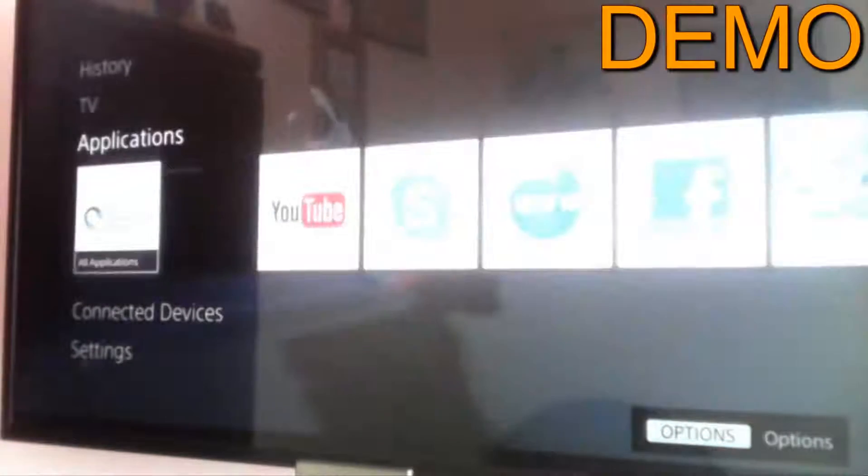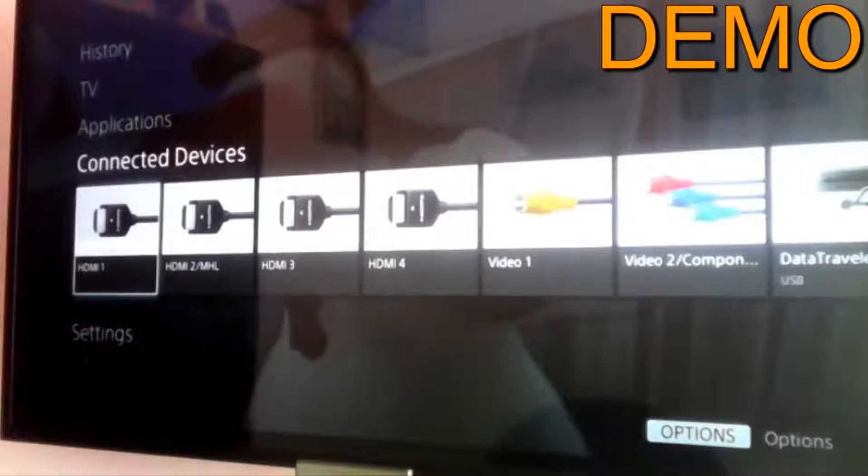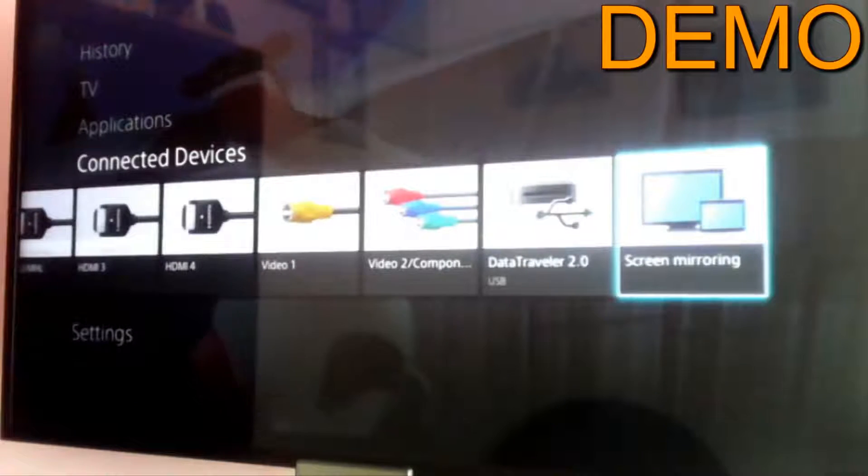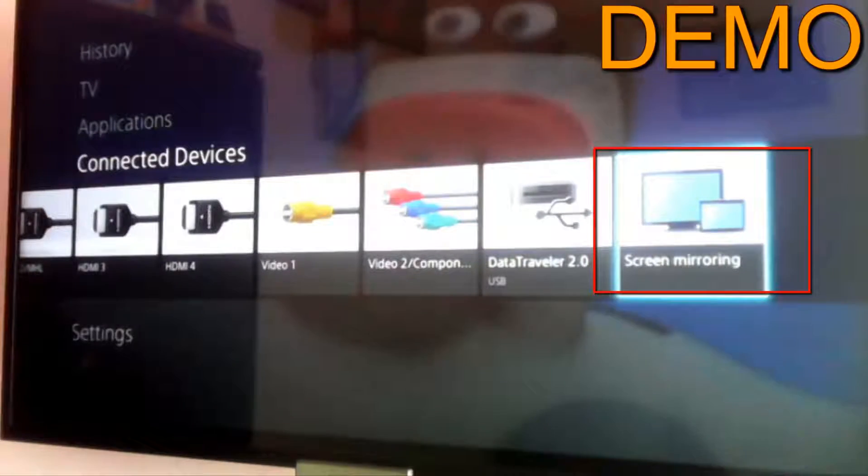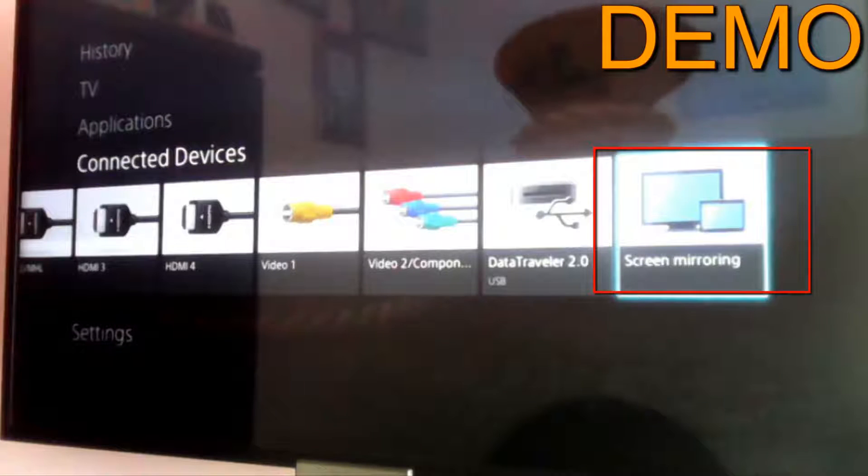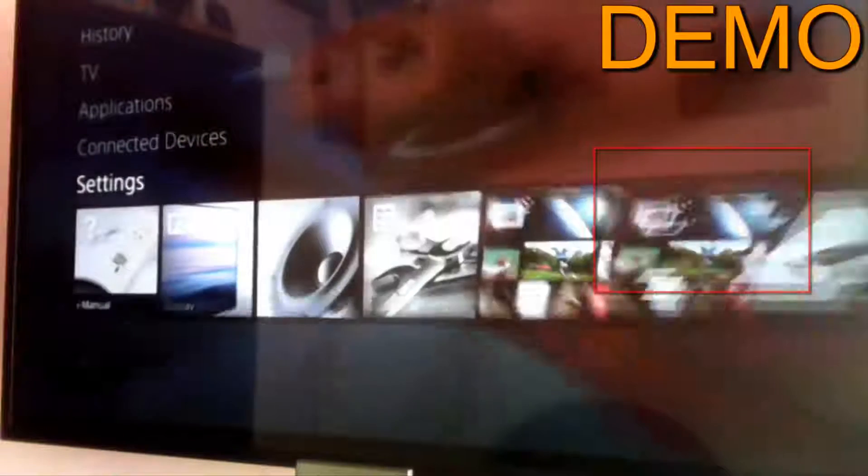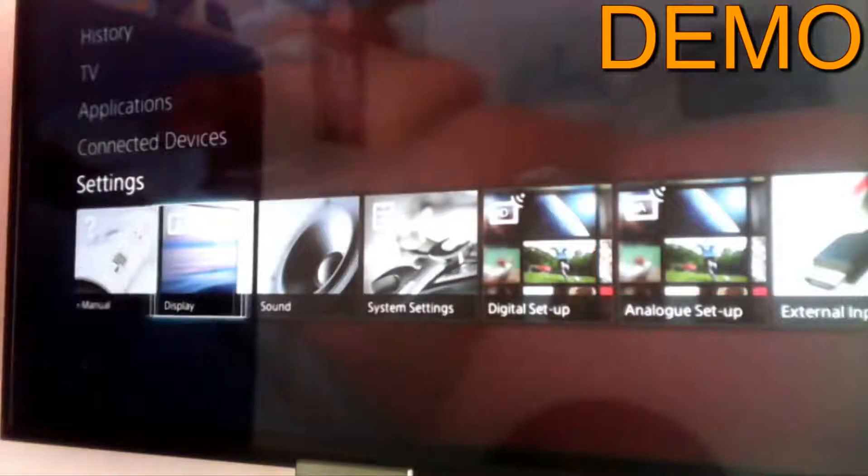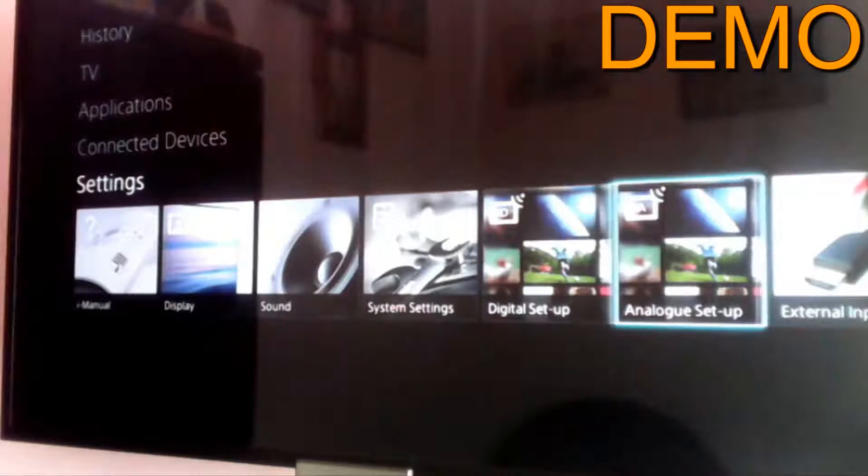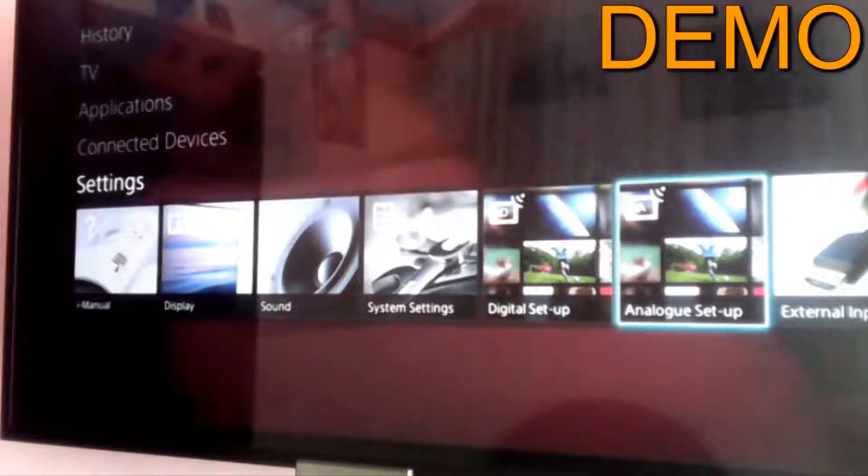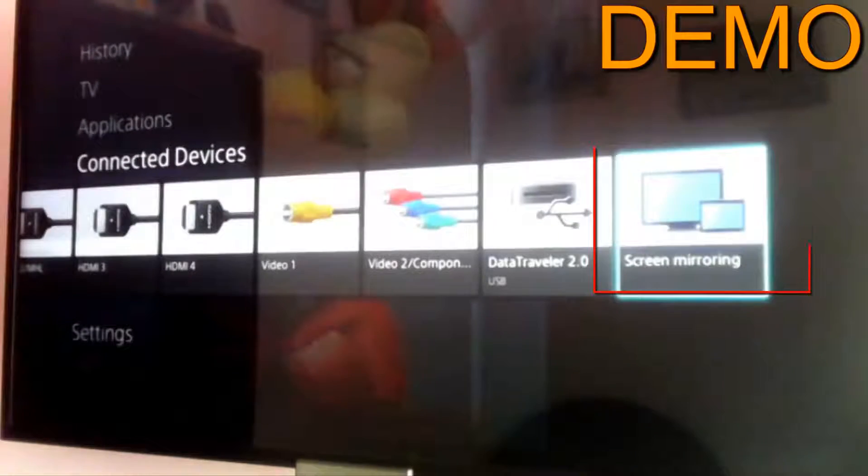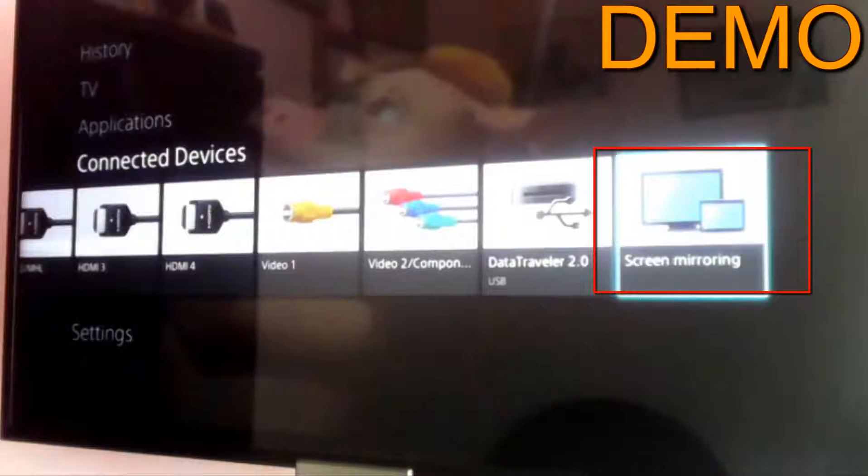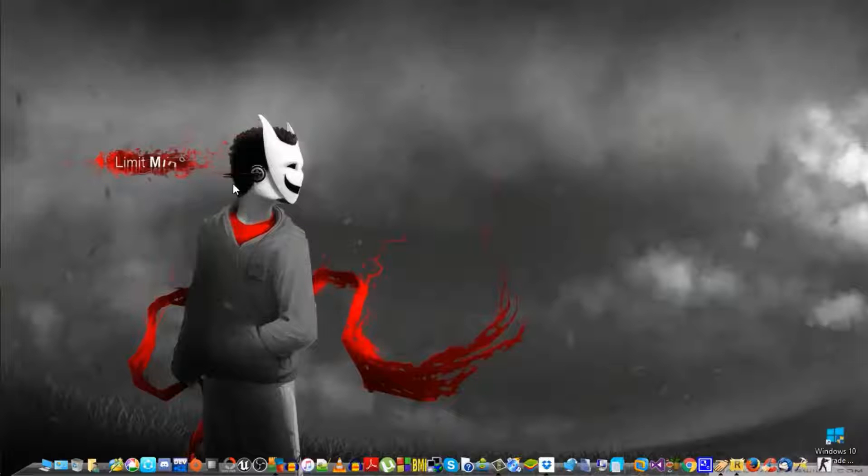Now go to the main menu and look for the connected devices. Now under connected devices, look for the screen mirroring. And if you can't find it there, just look for it under settings or wireless settings or maybe application settings. But in Sony Bravia TVs it's pretty easy to locate it. Once you find it there, tap on it and wait until it says it's ready now.